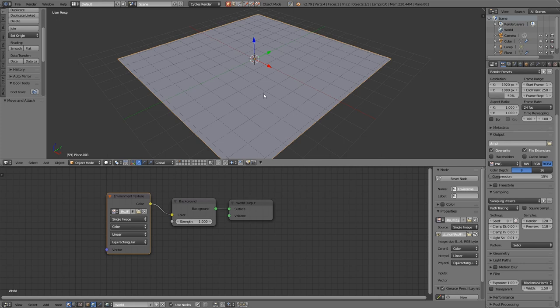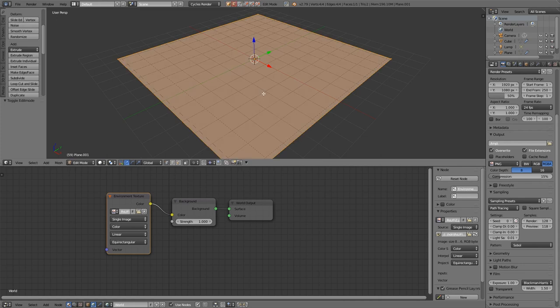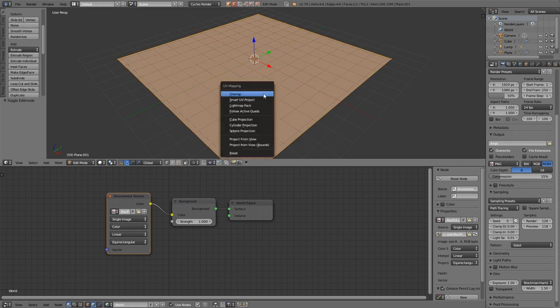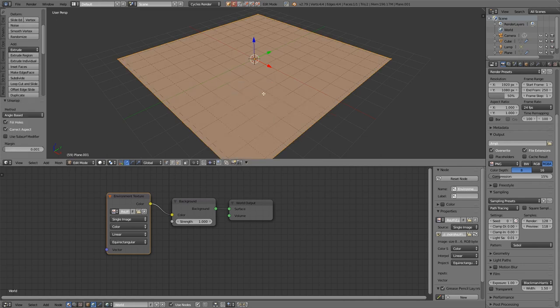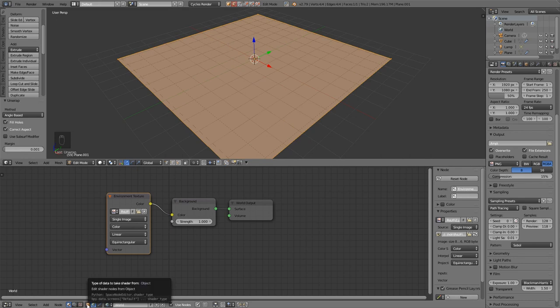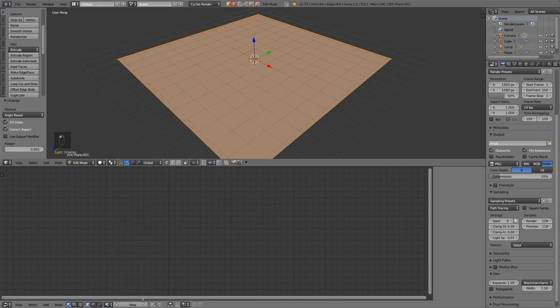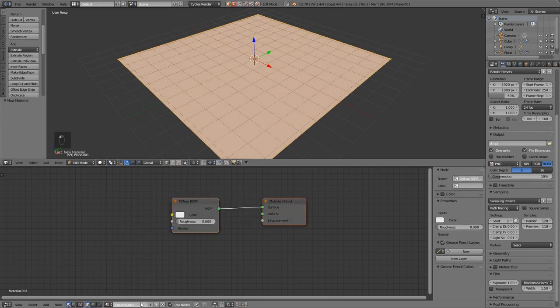And remember to unwrap your plane. Into edit mode with tab, U to unwrap, and just unwrap. Okay, so let's get back to object mode for our nodes, and start anew.